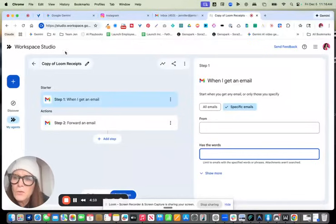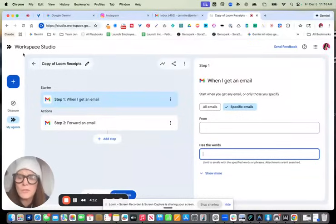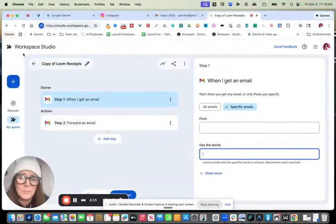So go check out this workspace studio and let me know what you think. I think it's pretty amazing.